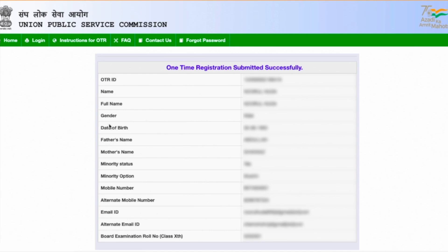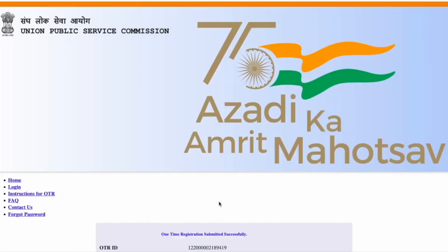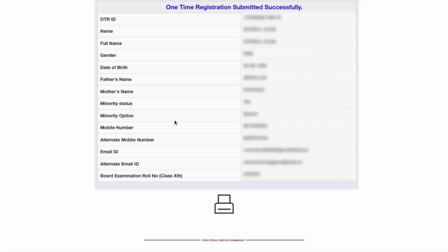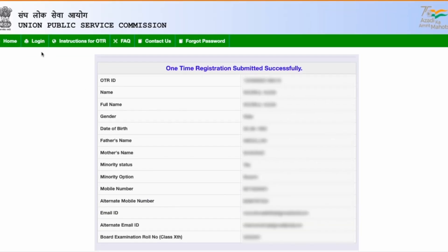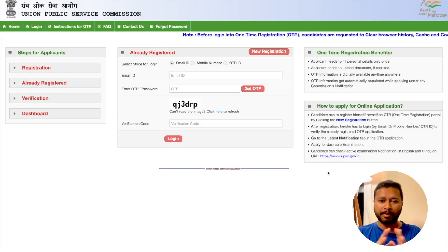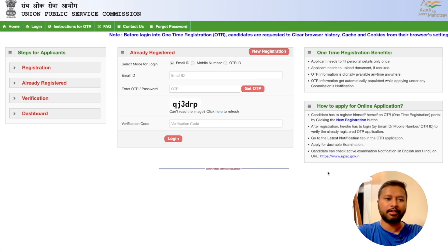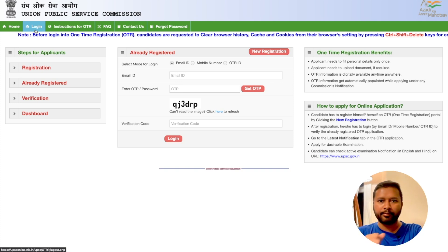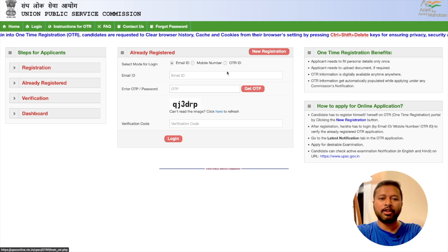Now I can either take a printout — I'd strongly suggest you take a print or save it as a PDF and keep it with you. After that, I have to log in again. Once you've completed one-time registration, go back to the login page — you can click the login button or use the link in the description.